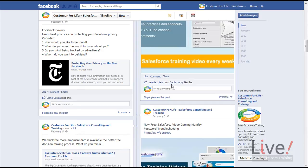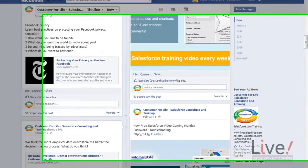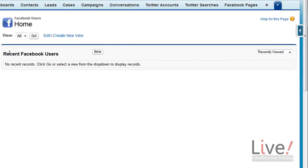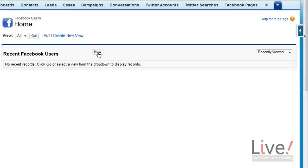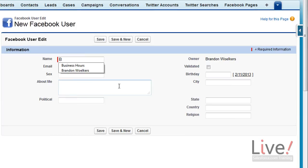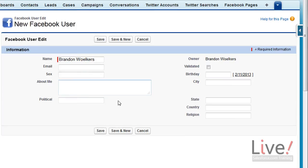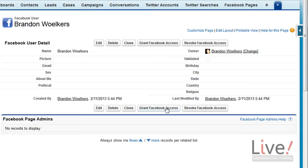Let's go back into Salesforce and create a brand new Facebook user, which can be found by clicking on the Facebook users tab and clicking on new. Then we enter the user's name and click on save, then click on grant Facebook access.